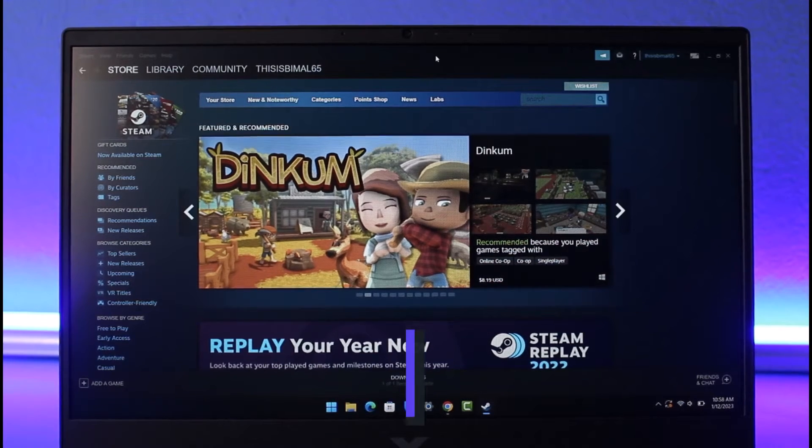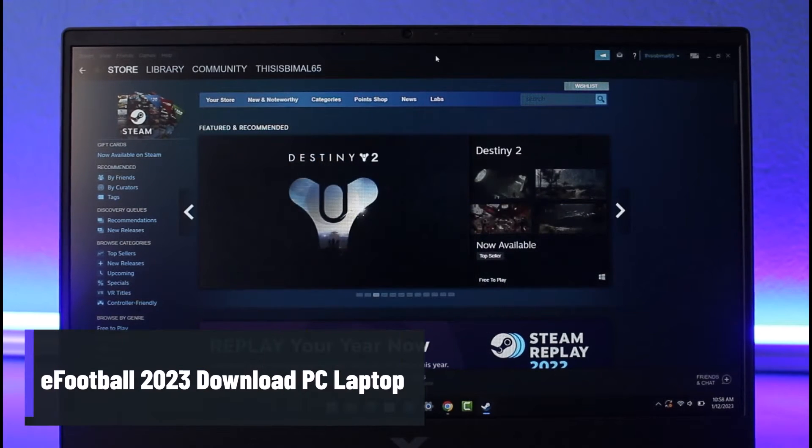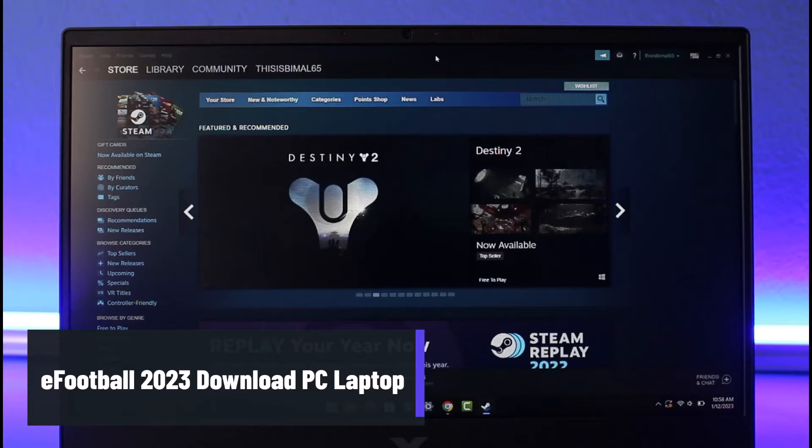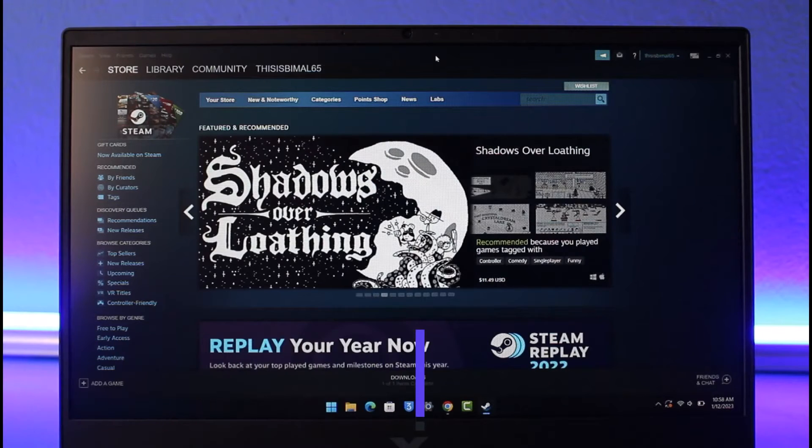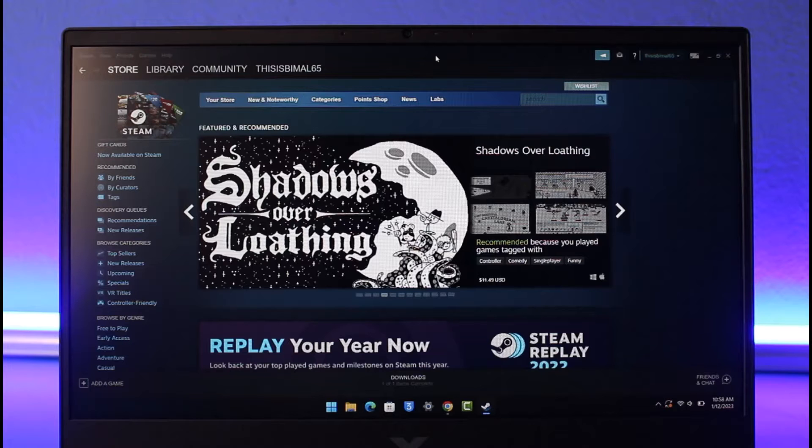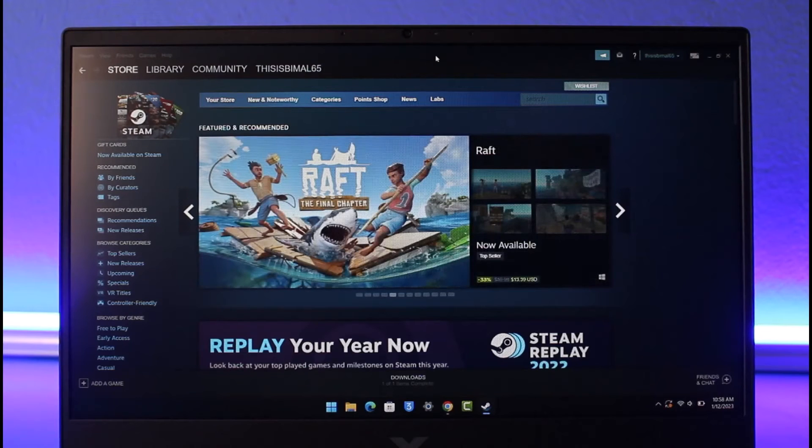How to download eFootball 2023 on your PC or laptop. Hey everyone, welcome back to our channel App Guide. In today's video I'll show you how you can download eFootball 2023 on your laptop, so make sure to watch the video till the end.